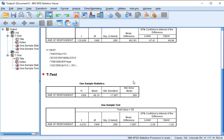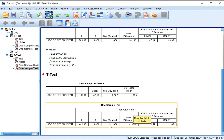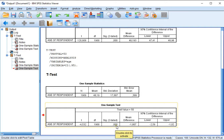In the output, make sure that the test value indeed specifies the value you entered. The t-value is shown, the degrees of freedom, and the significance — perhaps the most important one — which is 0.000.